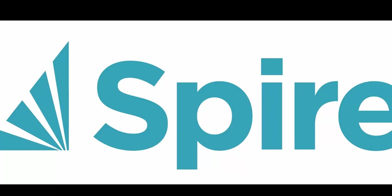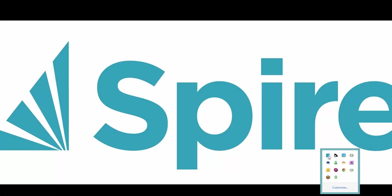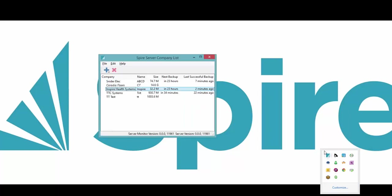Okay, this video is going to show you how to do a backup and restore in Spire. On the server, you want to go into the server tray icon, which brings up the company list. You see we've got a few companies with a backup schedule on already.